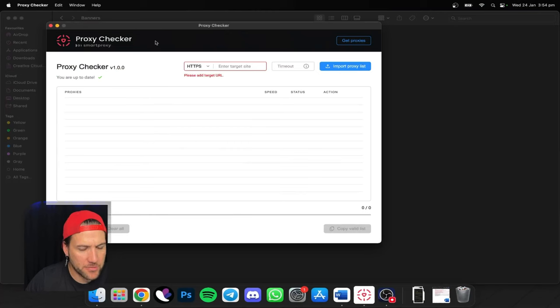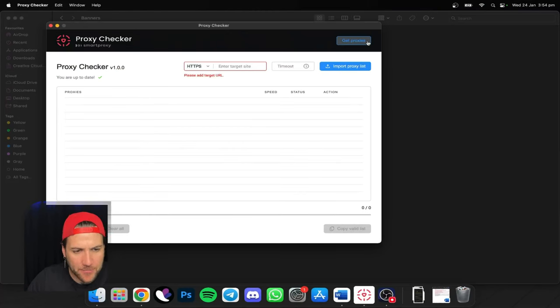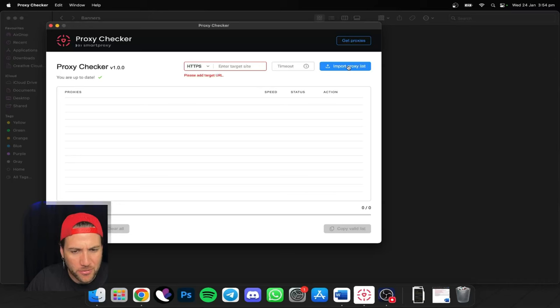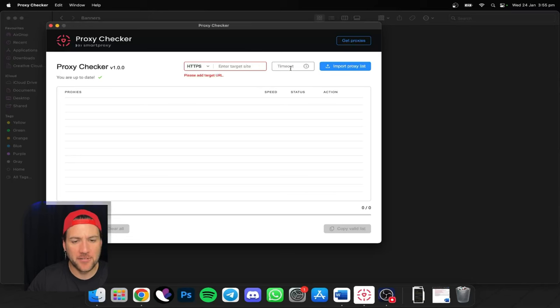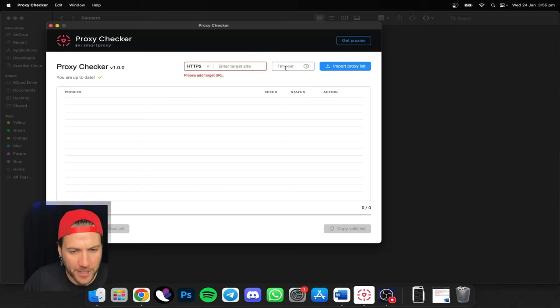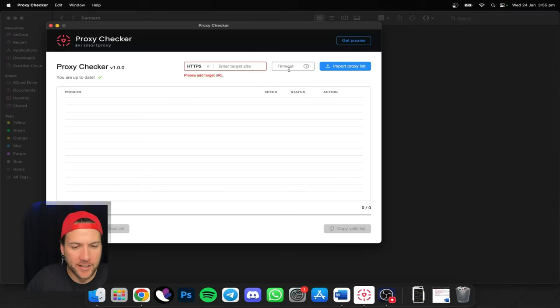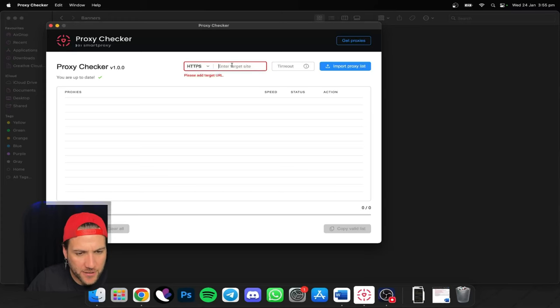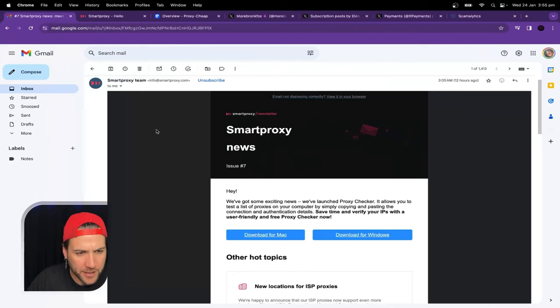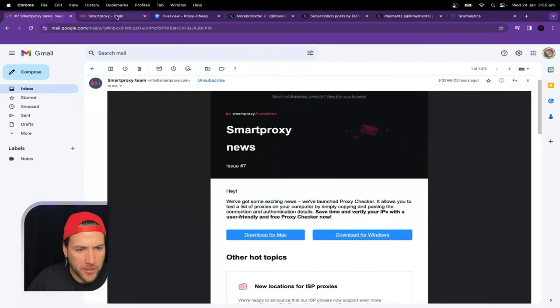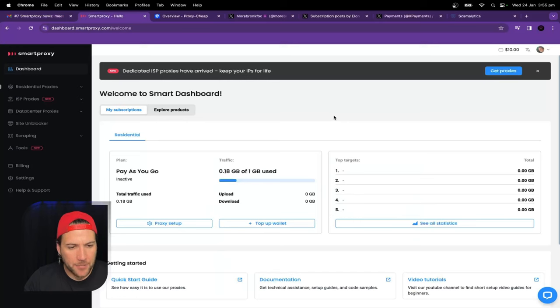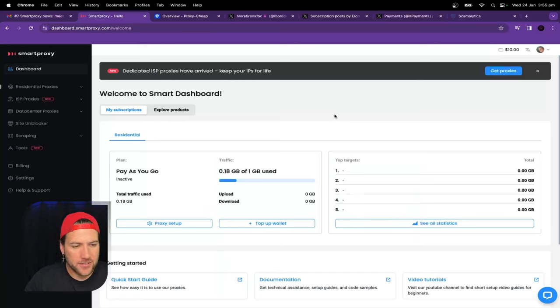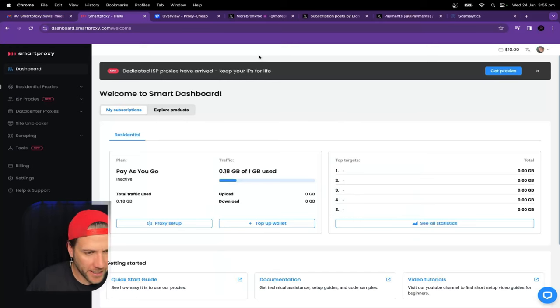So it's a proxy checker. You can get proxies from their website. Import a proxy list. Okay, so you purchase them first and then you import it. So after you've already purchased them, you're stuck with them either way and then you check the quality. Okay, yeah that makes sense. Or you can just enter one proxy at a time. Okay, so what we'll do is we'll go purchase a proxy from Smart Proxy. Just a heads up, I haven't used this in a little while. So we'll go purchase one and we'll learn together, alright?